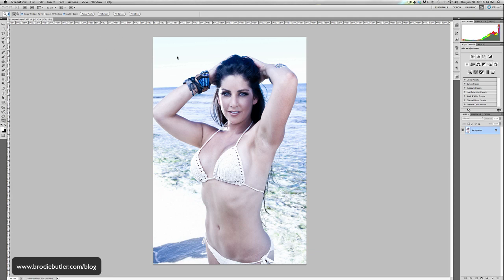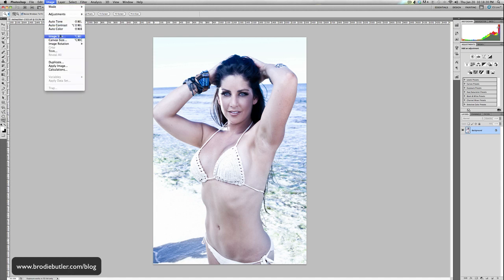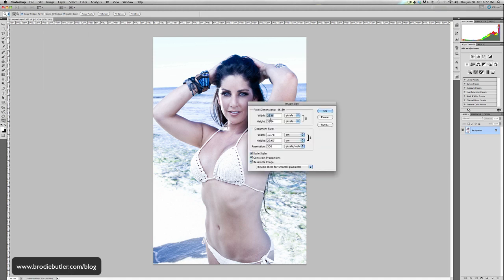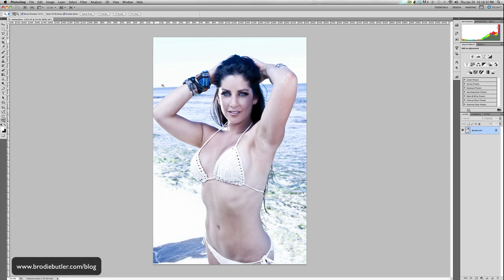I have an image here — this is actually a 300 dpi image, it's a TIFF file. I'll just show you the image size. It's quite a large file, it's 46 meg, the resolution is 300 dpi. What I want to do is basically flatten her stomach out here — not so much her stomach, more her side — just a little bit wavy because of the angle and the way that she's sort of pushing her ribs out.